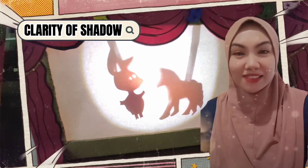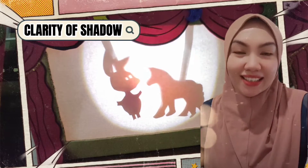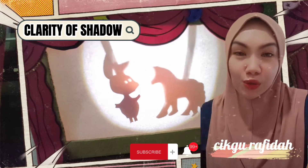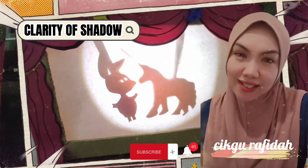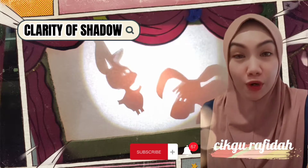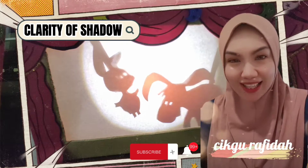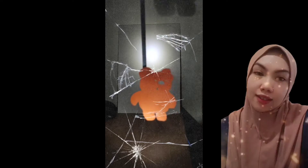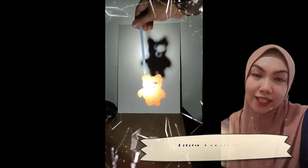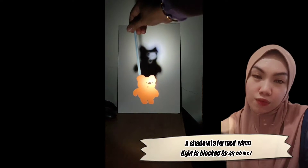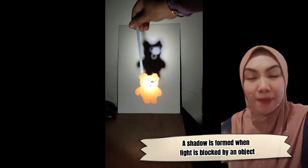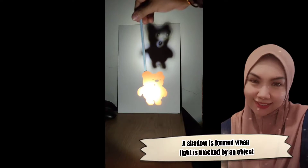Hi, welcome back. Last video, I showed you how to create a paper puppet for shadow play. Now we know a shadow is formed when light is blocked by an object.